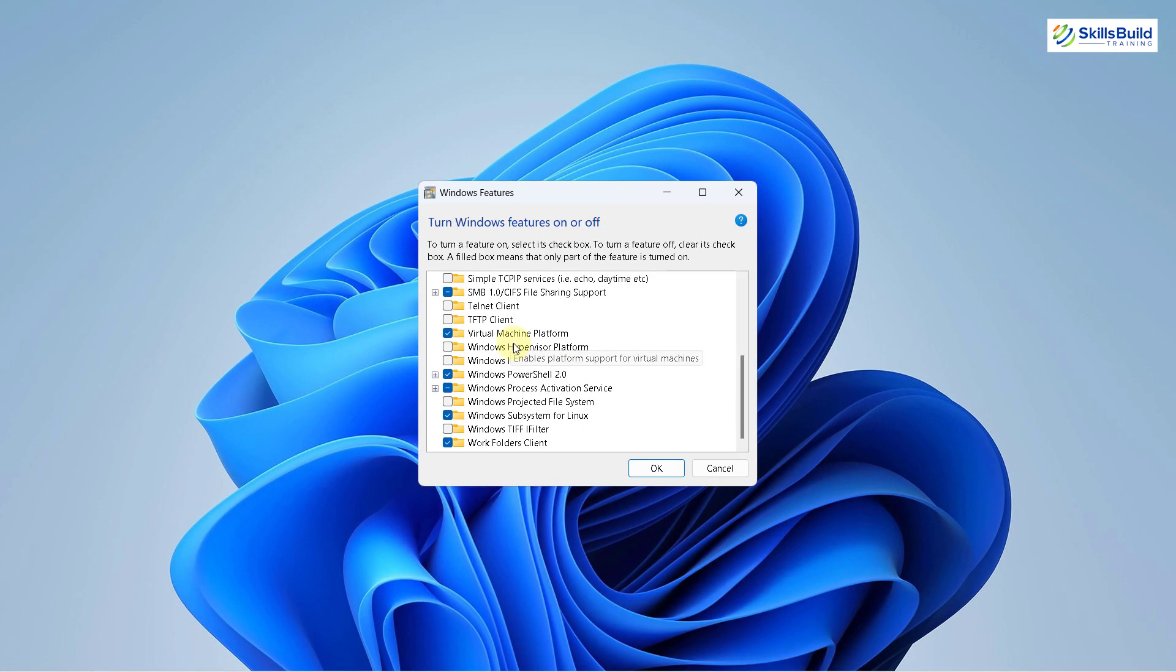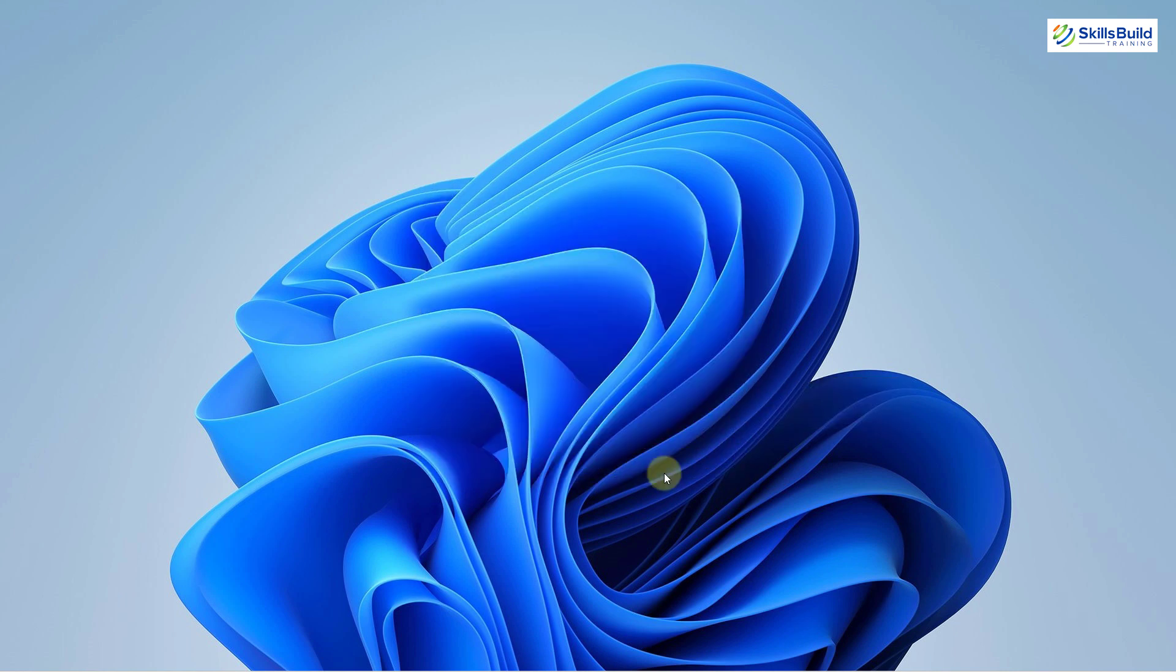In your case, if you do not have enabled both of them, just enable them and click on OK. It will make some changes into your Windows 11 and after that it will ask you to restart your Windows 11, and only then your changes will take place permanently.